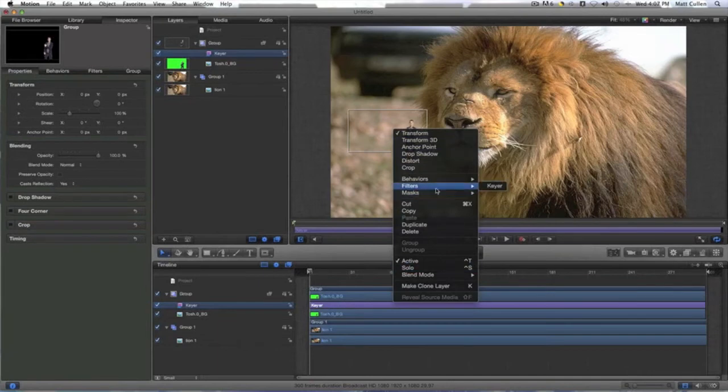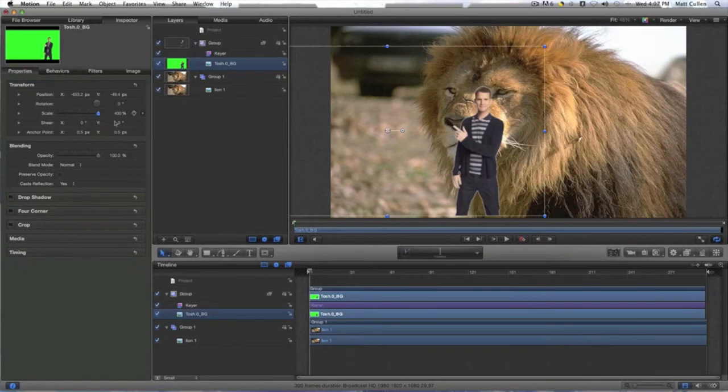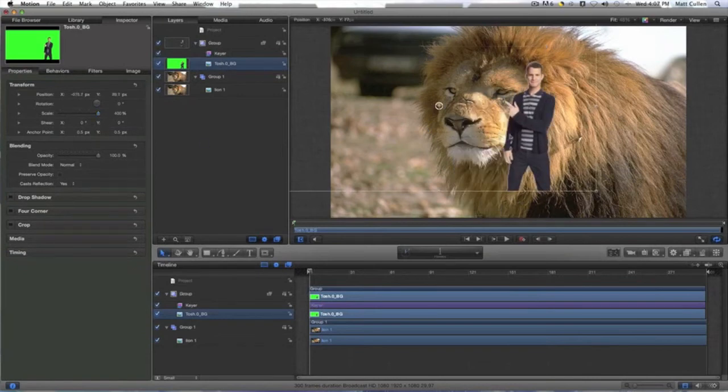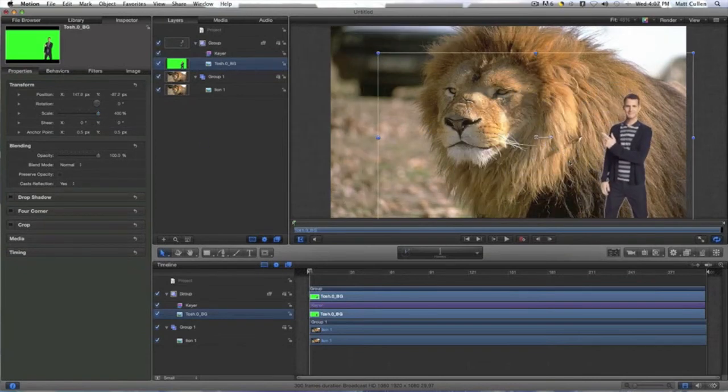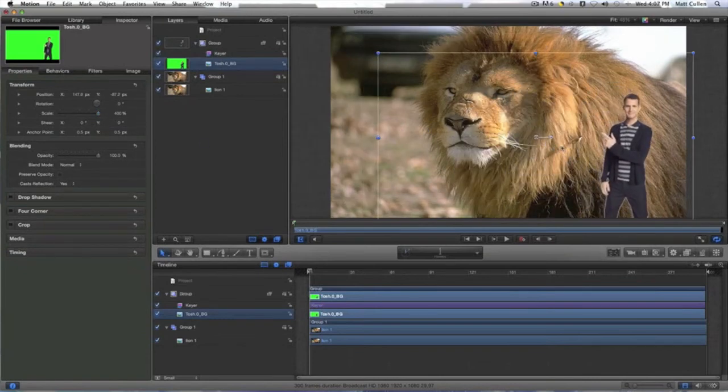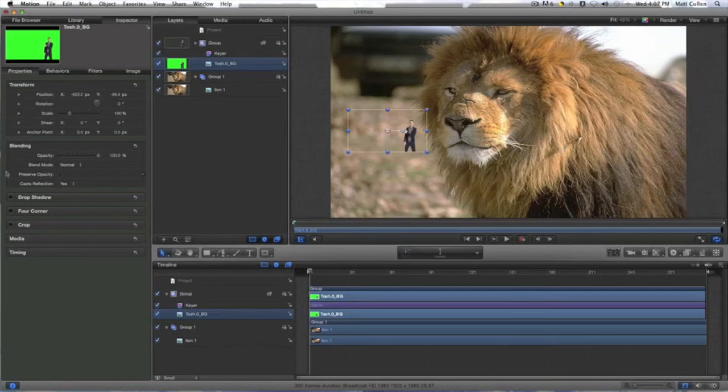Filters, what is that, keyer? Oh, because I'm selected keyer. Oh. Wait, I can change the scale literally right here. Oh, there we go now. He's looking at the lion. He's pointing at the lion.